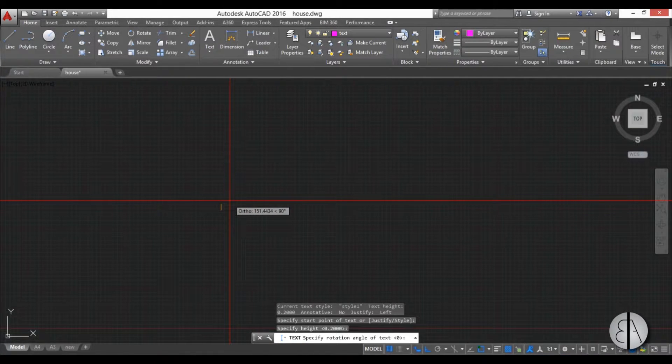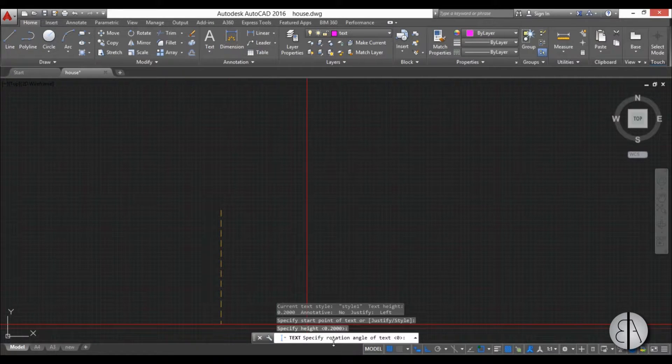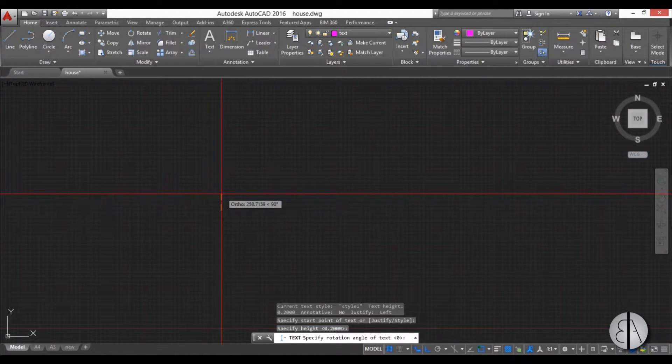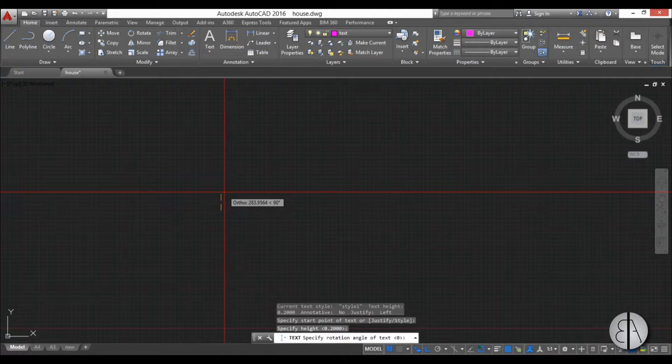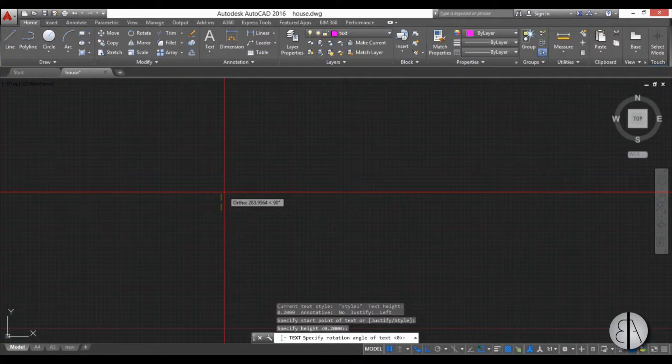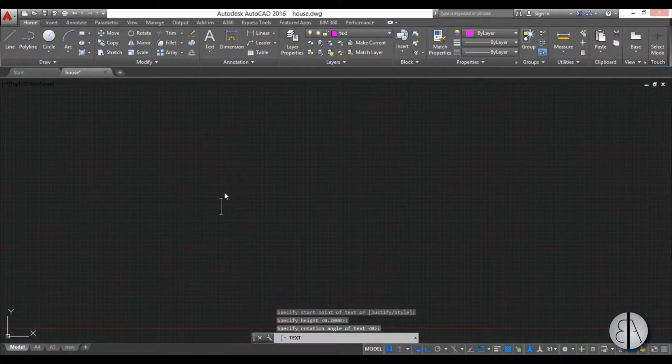Once we've done that, it asks us to determine the angle of the text. You can see here rotation angle. Usually you're not going to be writing at an angle, so I'm just going to leave it at 0 and hit enter. And now we can start writing.